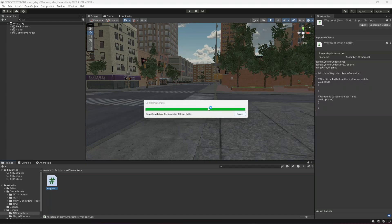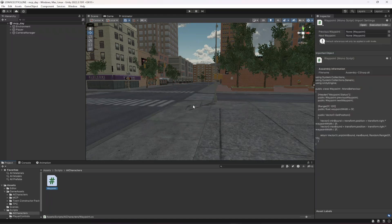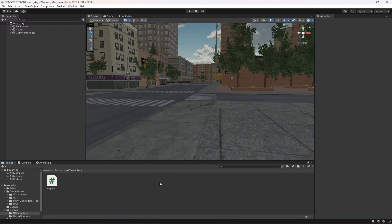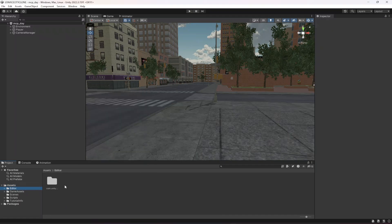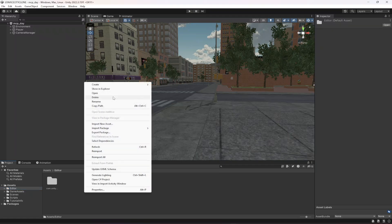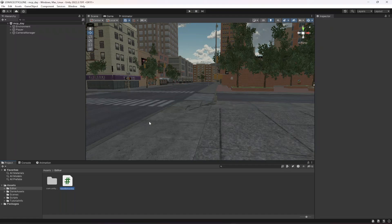Next we need to create a system where clicking a button creates a waypoint. In the assets we have an Editor folder — if you don't have one, create it. Inside the Editor folder create a C# script named 'WaypointManagerWindow'. We will use this to create a custom editor window for our waypoints, similar to the Scene, Game, and Animator windows.